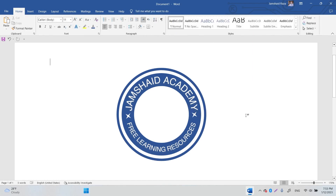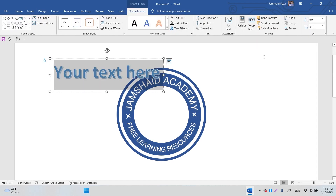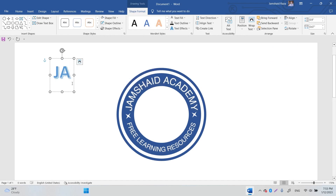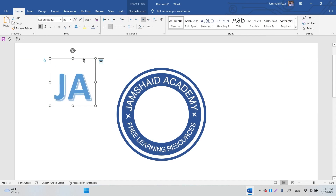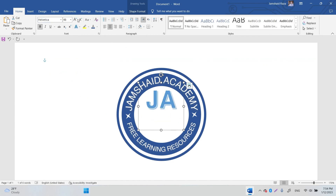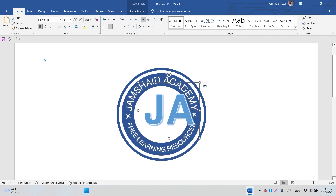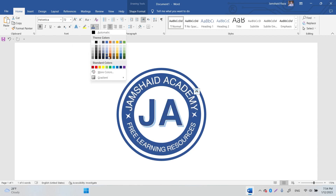Now go to Insert, then Word Art, and use the initials — like 'JSA' for Jumpsuit Academy. Increase the font size and set the font to Helvetica. Position it on the logo, and change the text color to dark blue.